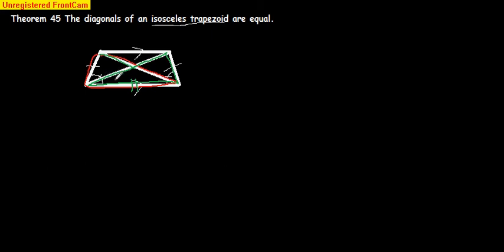We also have this angle in each of them, because we know that isosceles trapezoids have equal base angles. If you flip this green one over on top of the red, these two angles line up. So these two triangles are congruent.